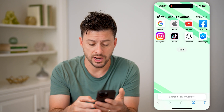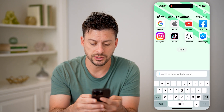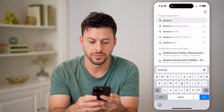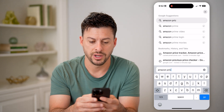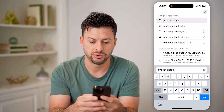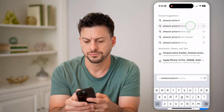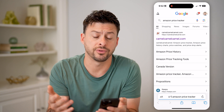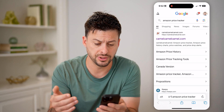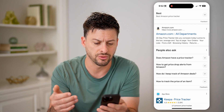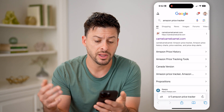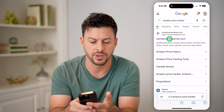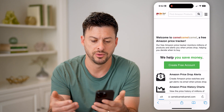Let's open up a web browser and just type in 'Amazon price tracker.' There are a bunch of different options here as you scroll through, but let's just choose this first one: CamelCamelCamel.